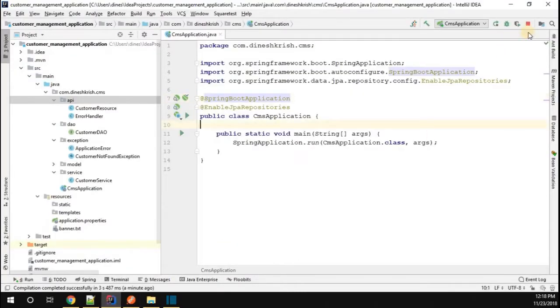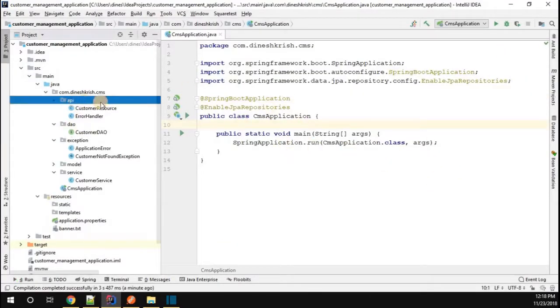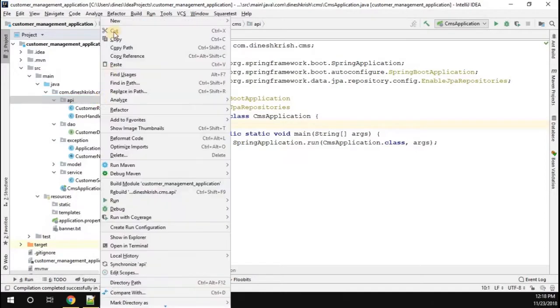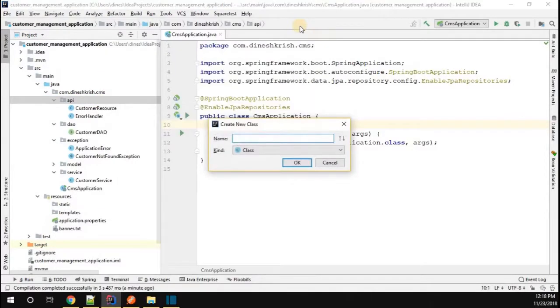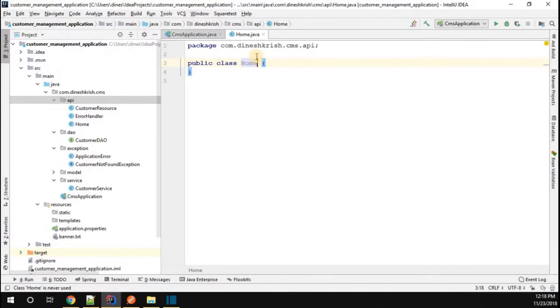This is already running, so under the API package I'm going to introduce one more class called, maybe Home - you can name whatever you want. I'm going to name it Home and I'm going to annotate it as a RestController.